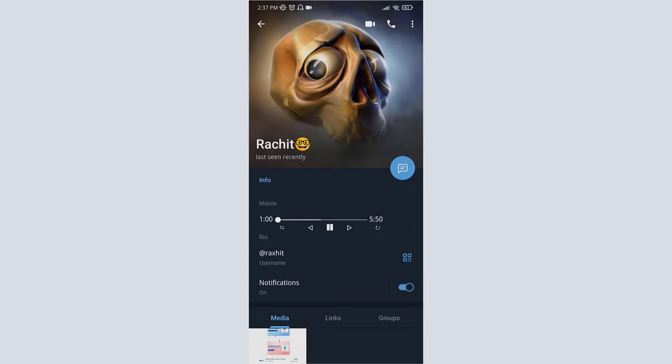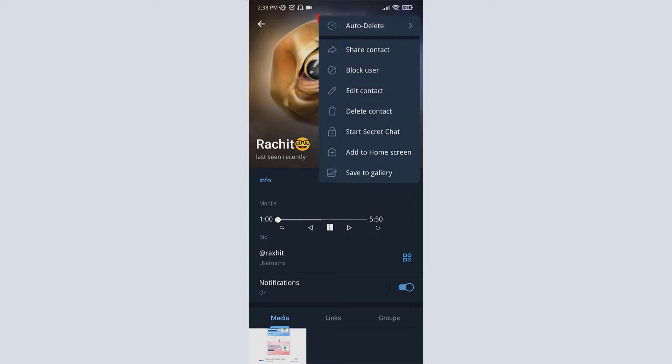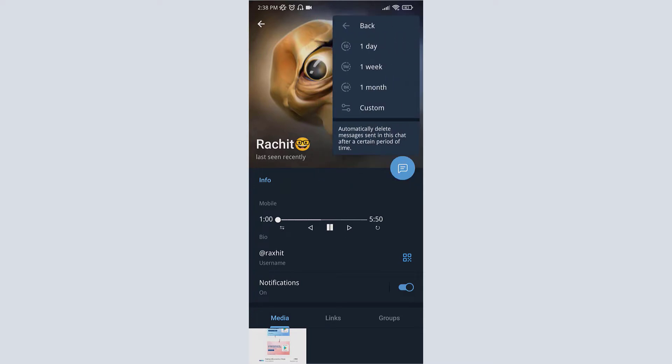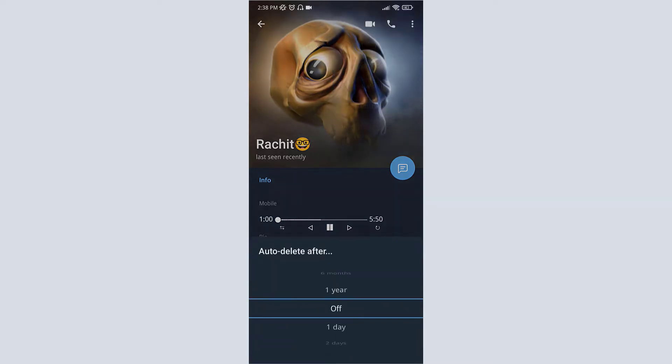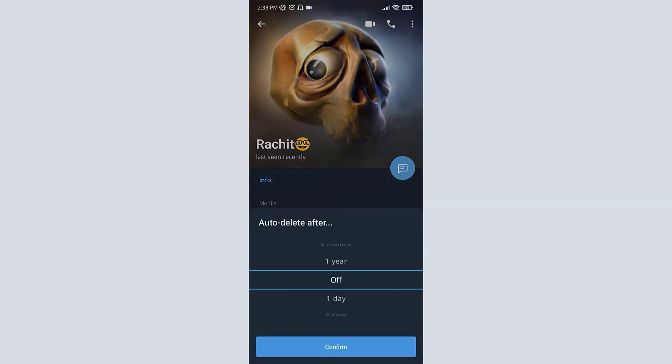On top right corner, then click on first option auto delete. Here is some time period you can choose them, or you can go for custom. Now you have to choose the time period.